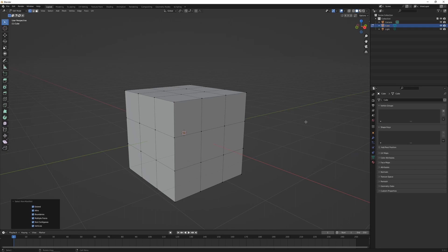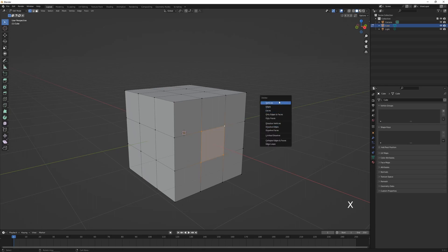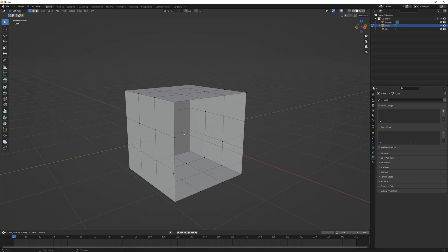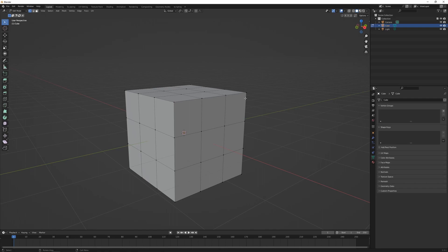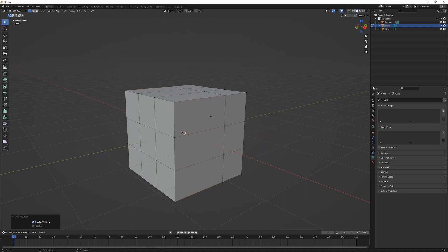In edit mode there are additional options for deleting parts of a mesh. Selecting vertices and pressing X gives options to delete vertices, edges, or faces. Deleting vertices removes all associated edges and faces; deleting edges removes only the edges in that selection; deleting faces removes only the face formed by those vertices. Alternatively, if you've selected an edge loop with Alt+Left-Click and press X, you can choose 'Dissolve Edges' — this removes that edge loop without affecting any of the surrounding geometry.